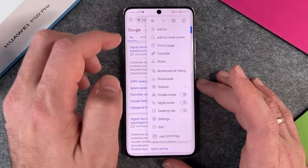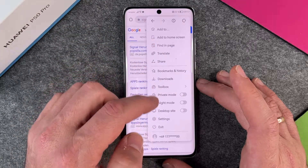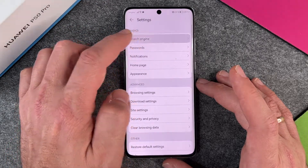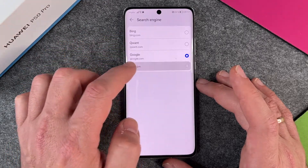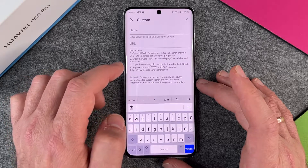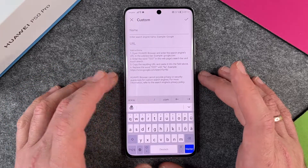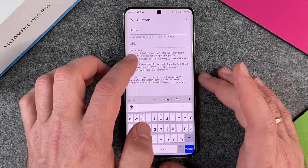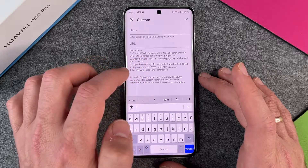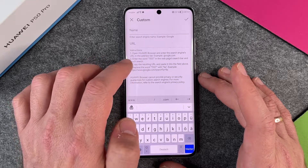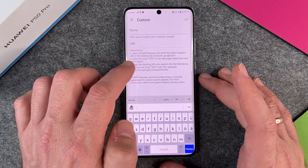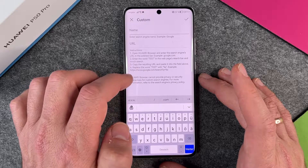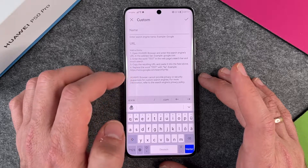You can also change it to a custom search engine. Go to Settings, then Search Engine, then Custom, and enter the search engine name — for example Google. The instructions say: open the Huawei browser, enter the search engine's URL, enter the word 'test', and it will show you exactly what to do.